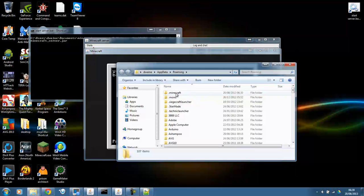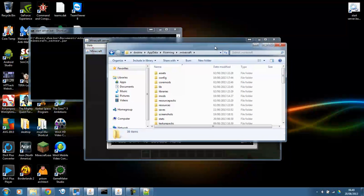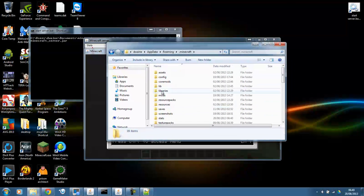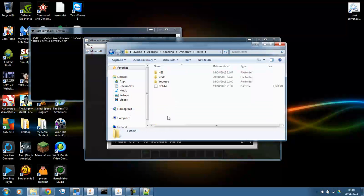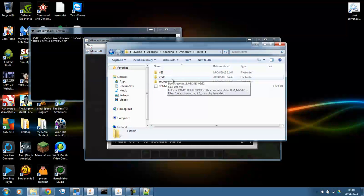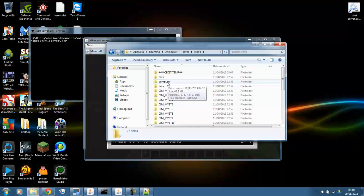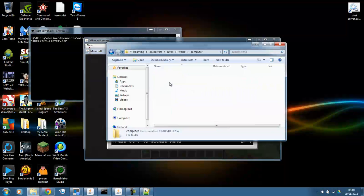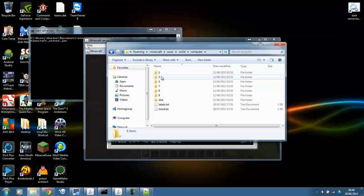And then double click dot Minecraft. And then you should have a saves folder. You open the saves folder and then click which world the computers are in. I'll say world for instance. And sorry about that. The bus just drove by. Computer. And here's the list of the computers in your single player world.